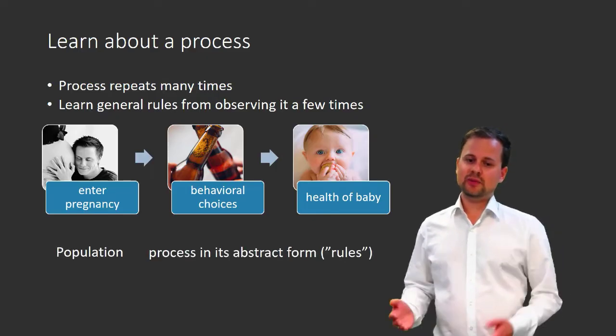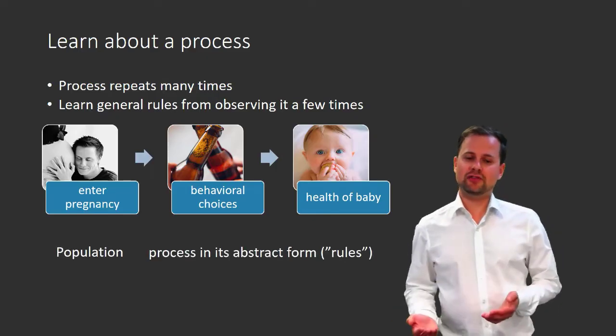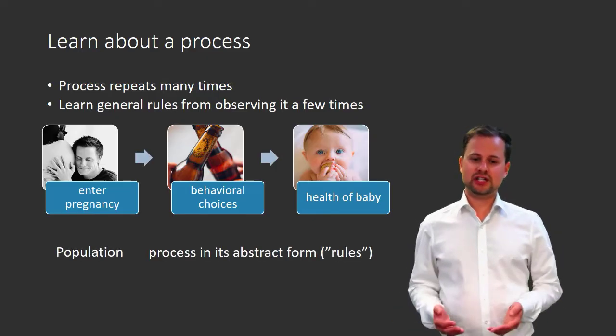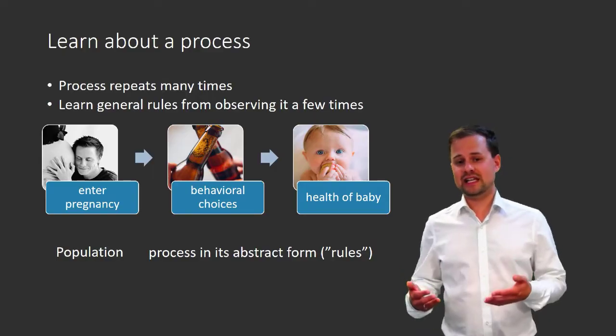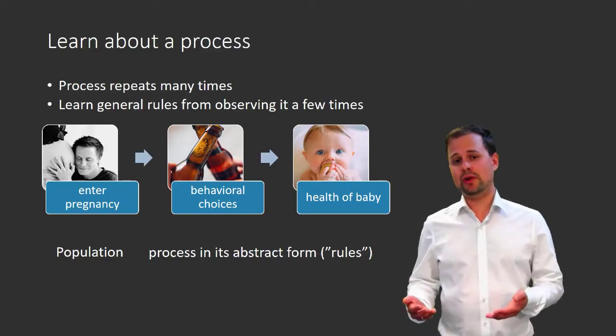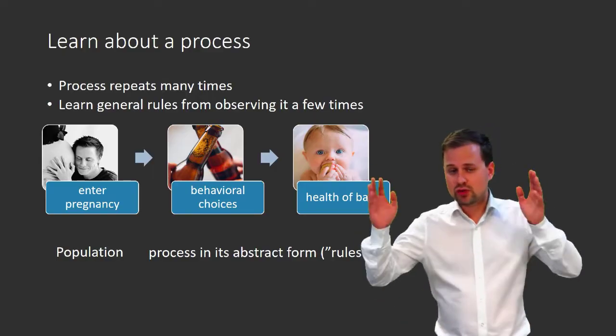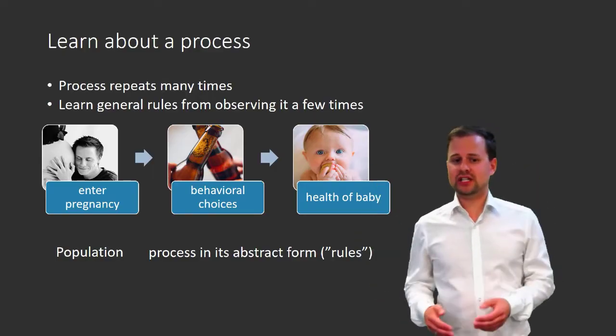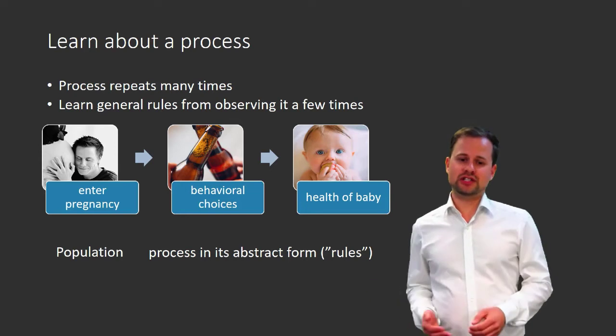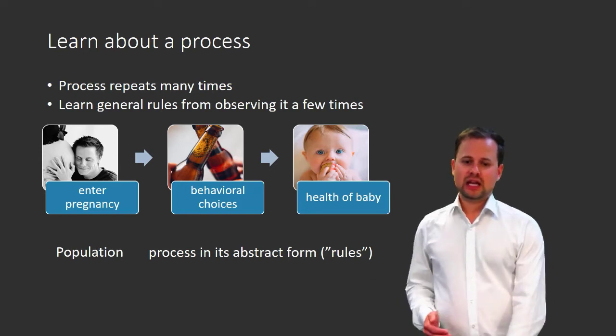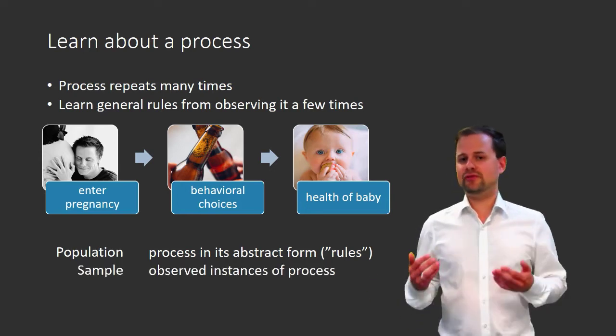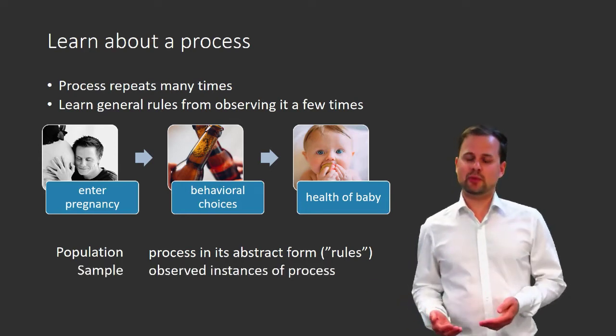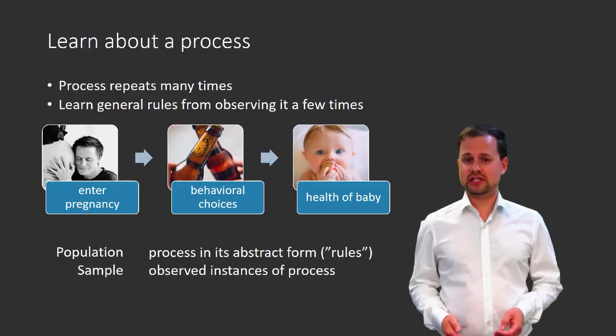So here we can think of the population as the process in its abstract form—the rules that govern this process. And the sample would be the few times that we observe this process.